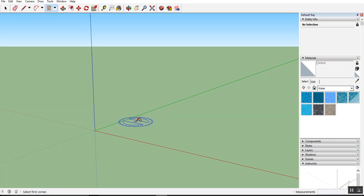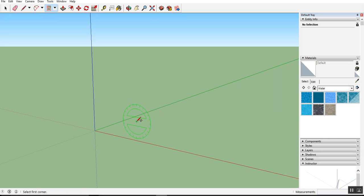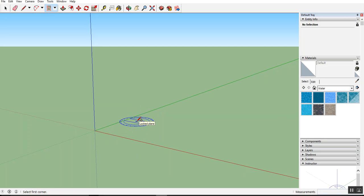Another tip we can use when working with the protractor is the arrow keys. So if I click on the left arrow key, it locks the protractor to the green axis. If I hit on the right arrow key, it will lock the protractor to the red axis. And if I hit the up key, it will lock the protractor to the blue axis.